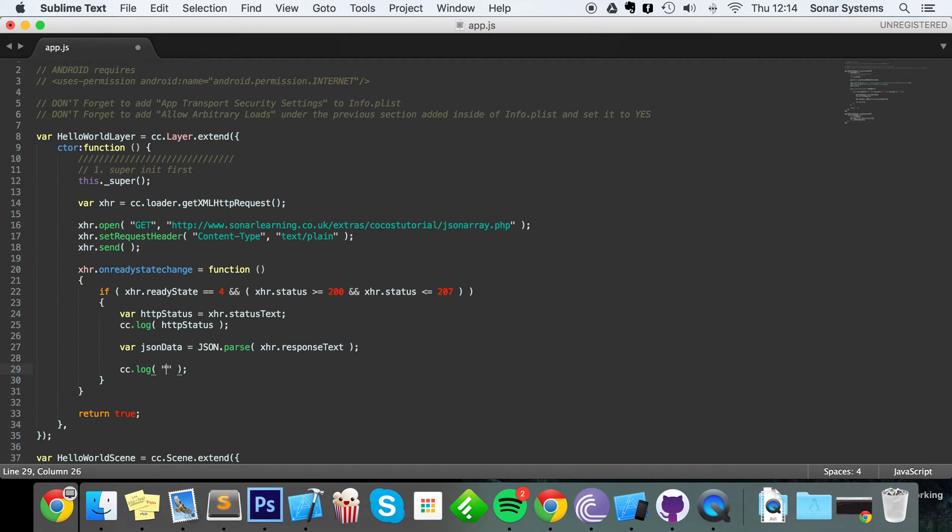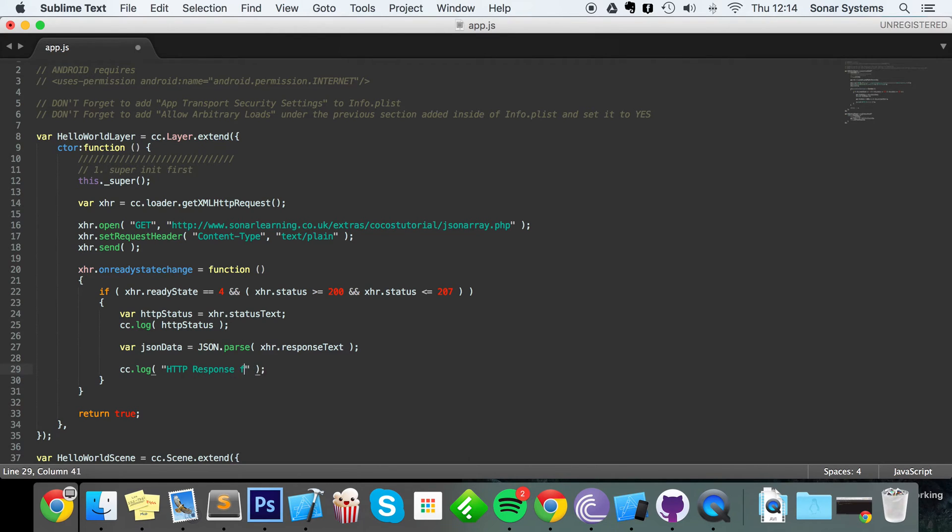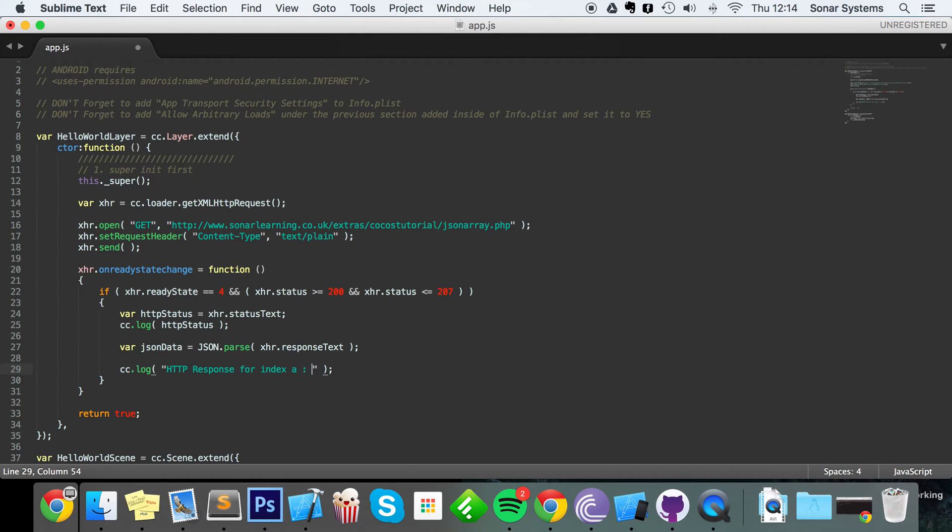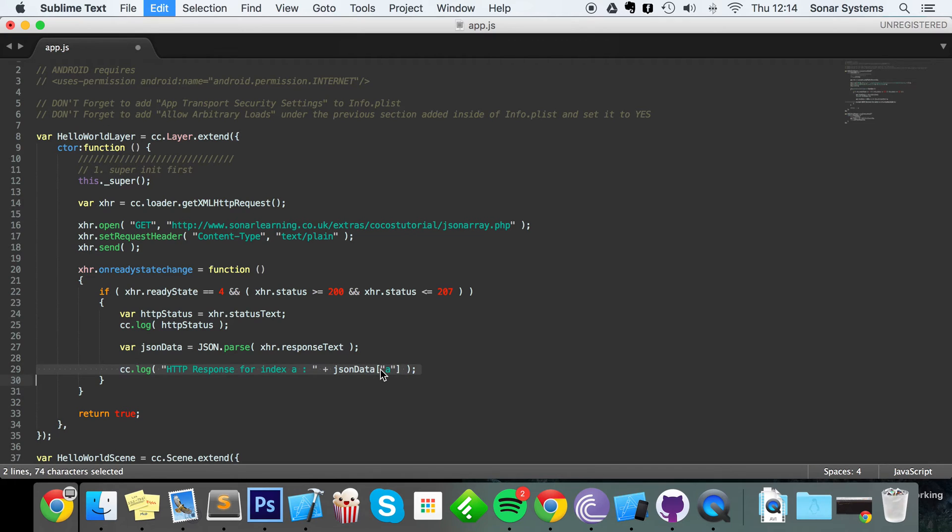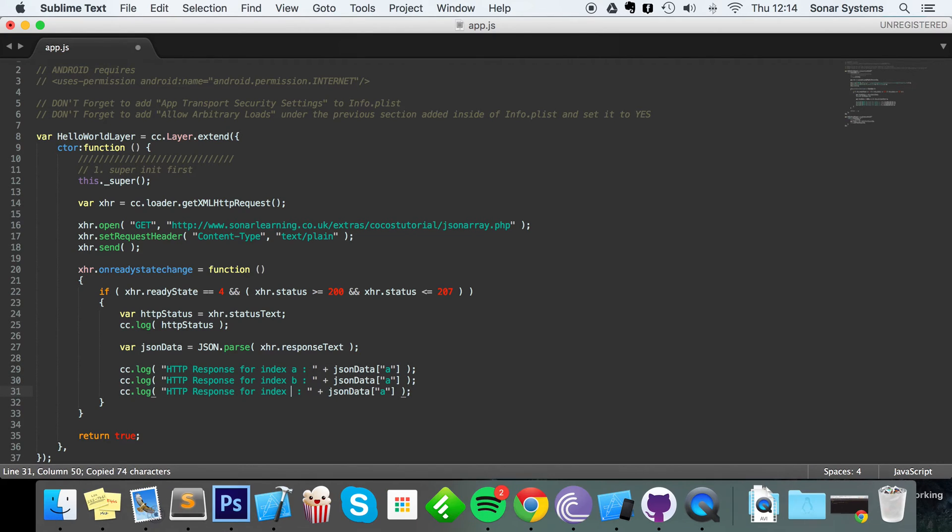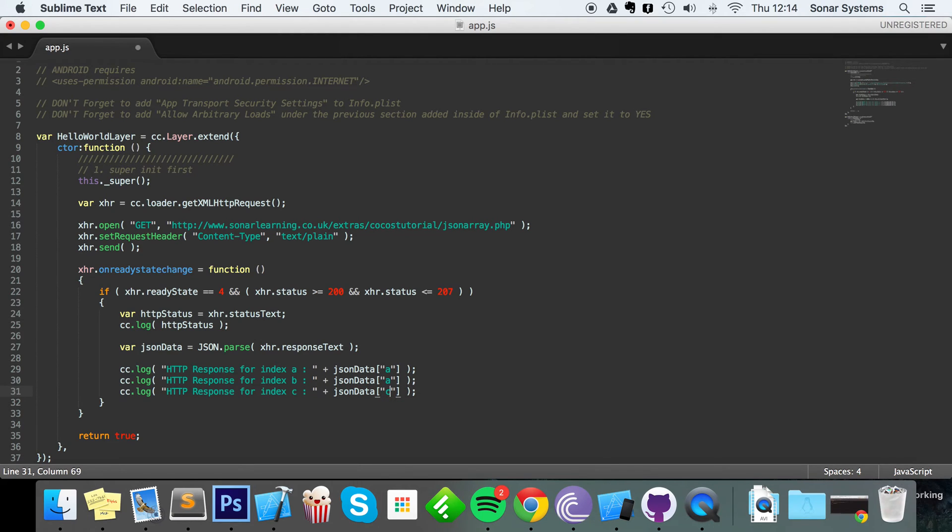And I'm going to actually do three logs just to print out the different information so you can see exactly how you would access it. So HTTP response for index 'a' plus JSON data square brackets, I'm gonna put 'a' here. Simply copy and paste this, turn this to 'b', 'c', 'c'. Oh that should be 'a', 'c', 'b'. Save, and now we're actually ready to run.